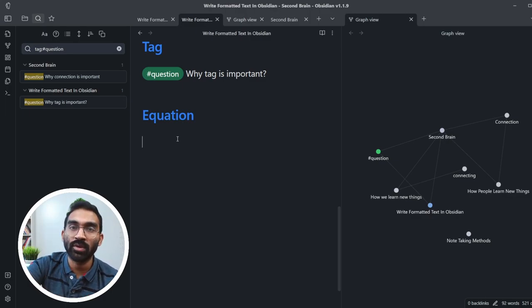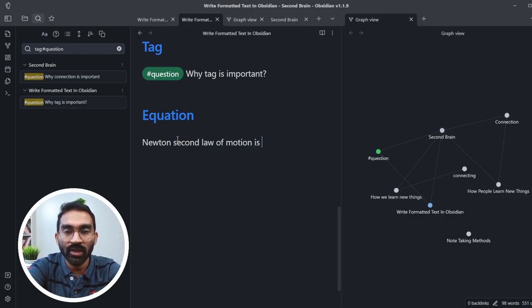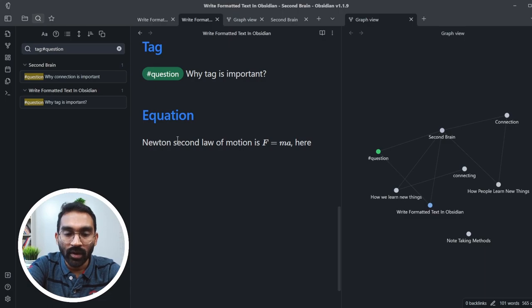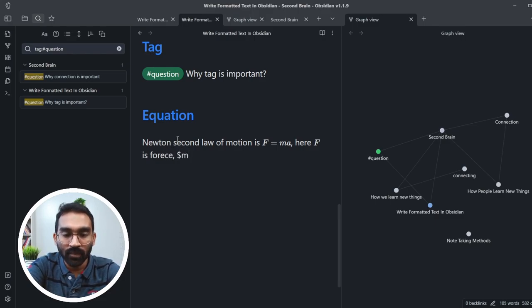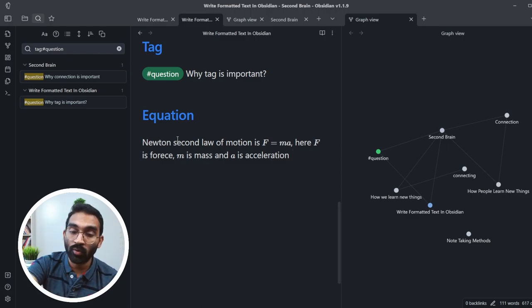For most STEM students, writing equations inside notes is inevitable. If you are used to LaTeX-style equation writing, you are ahead of most new Obsidian users, because Obsidian supports full LaTeX syntax for writing equations — both inline and newline style. For an inline equation, Newton's second law of motion is written as: dollar sign, F=ma, dollar sign. The text turns into a rendered equation. Similarly, $F$ is force, $m$ is mass, and $a$ is acceleration.